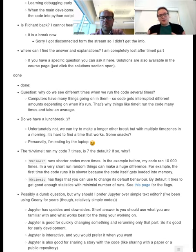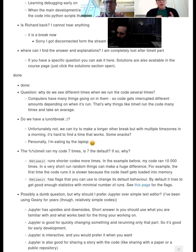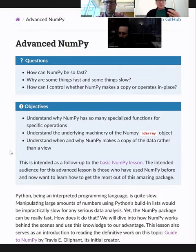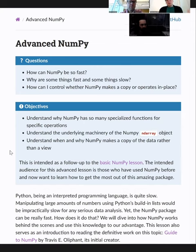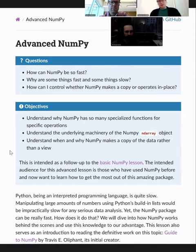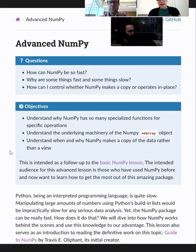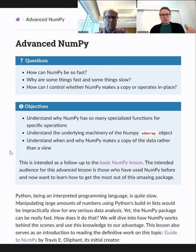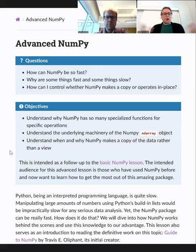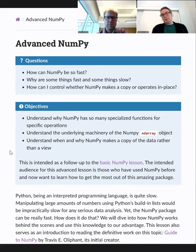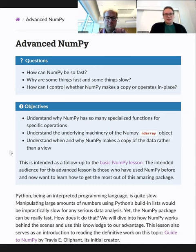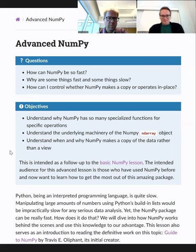And then there's a third topic that is all about memory management. Sometimes NumPy will copy data. Sometimes NumPy will not copy data. It's not always obvious when that actually happens. This is relevant for when you have large data arrays.